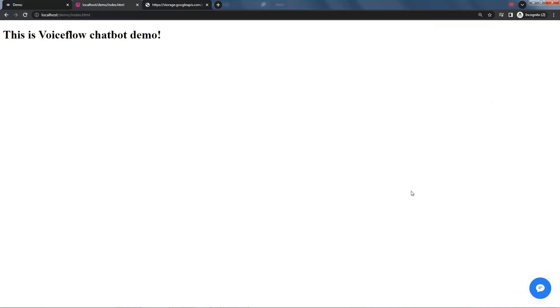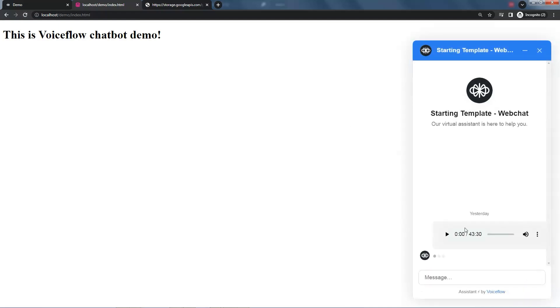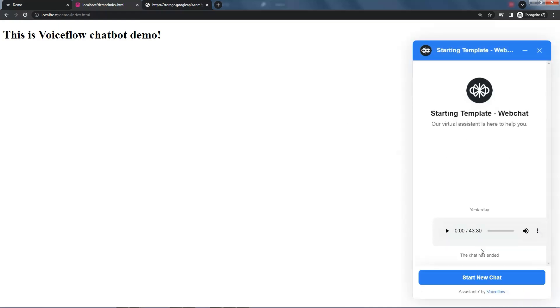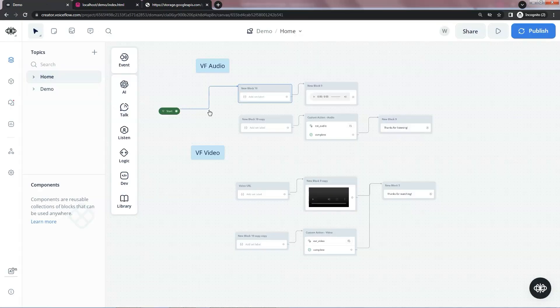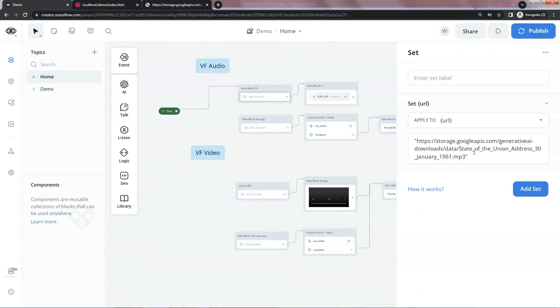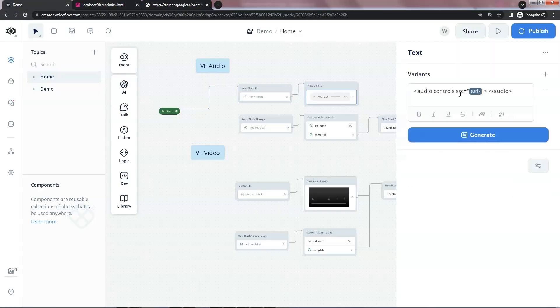We need to publish the bot, refresh the web page, and start a new chat. We can see the audio is showing up. This works because we have an audio URL and put the audio tag and URL in the text block.